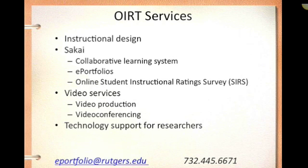So that's it. If you have any questions, please don't hesitate to email eportfolio at rutgers.edu or you can call 732-445-6671.